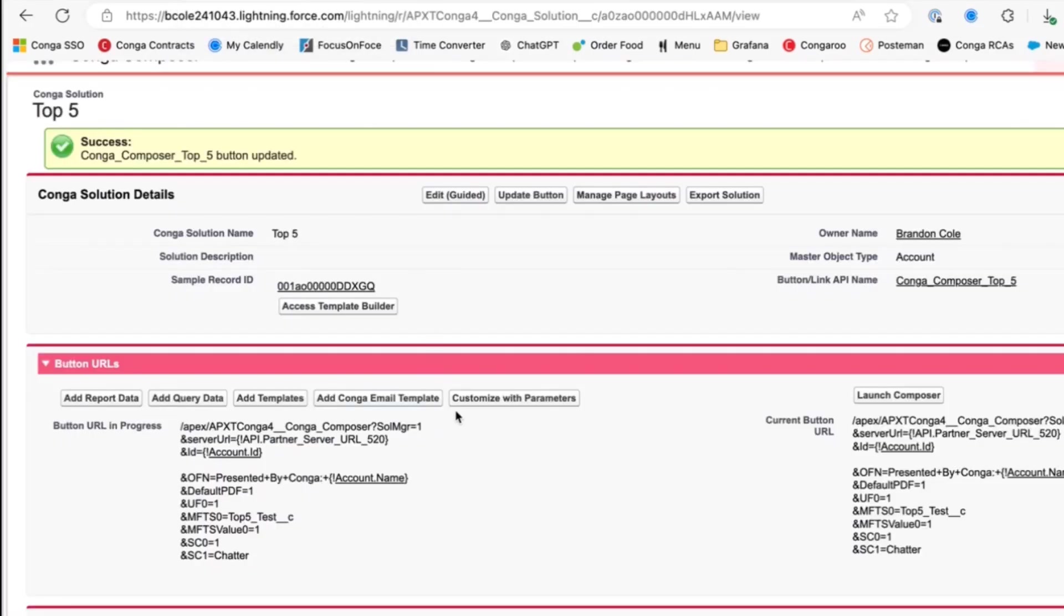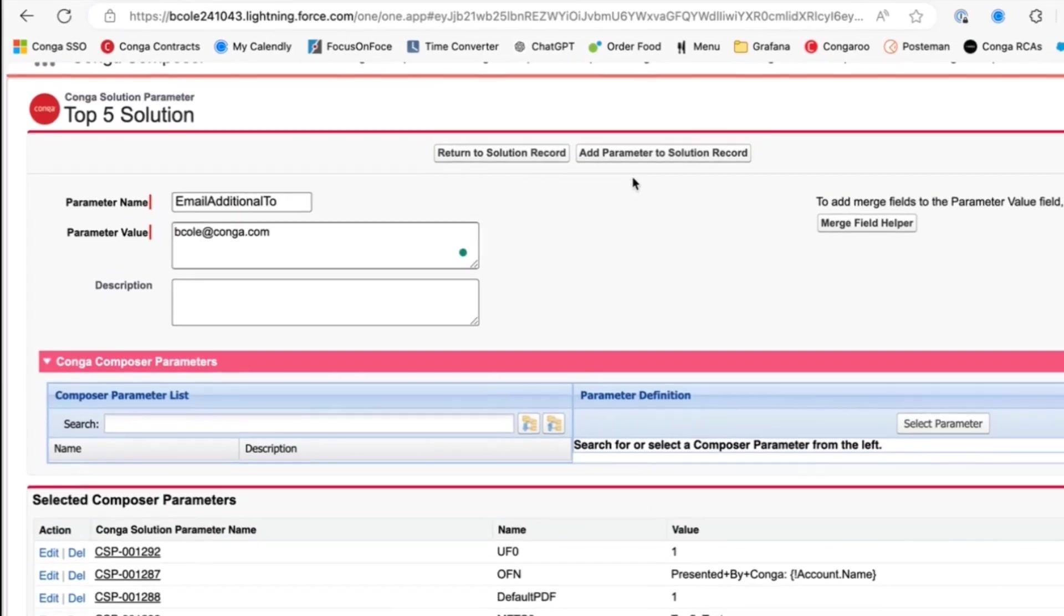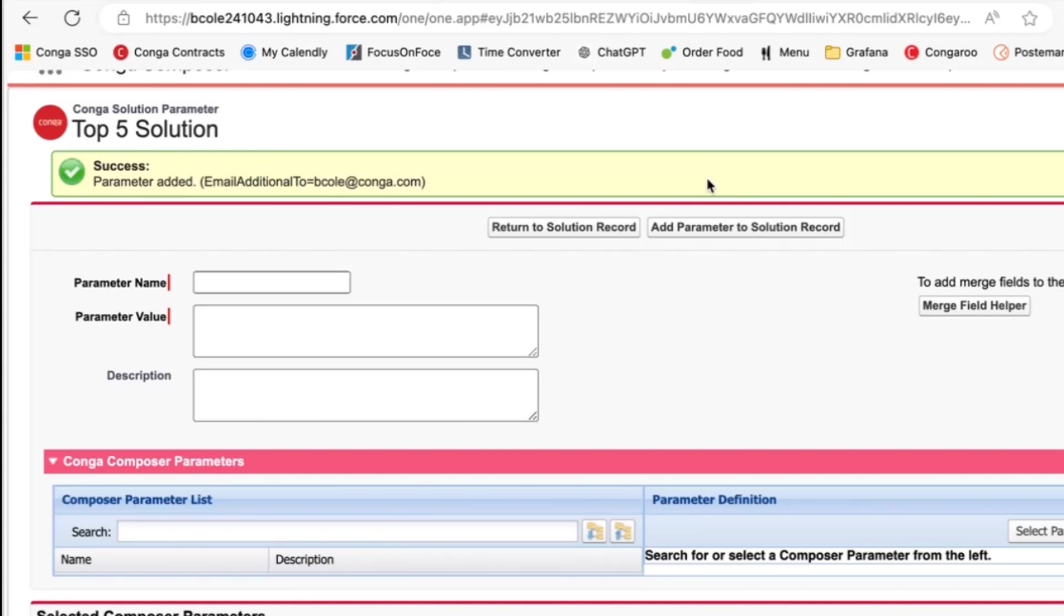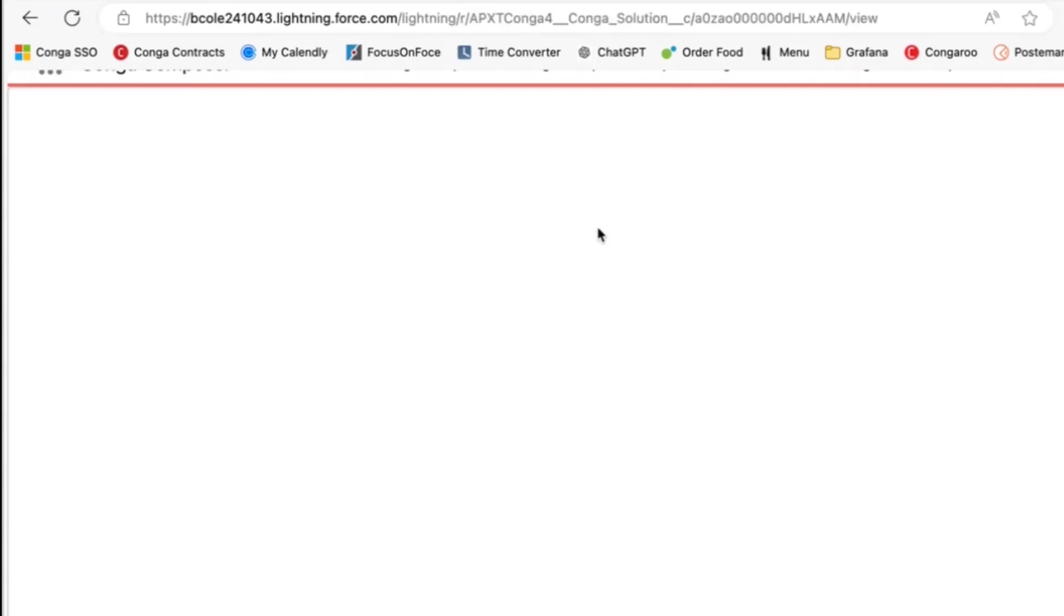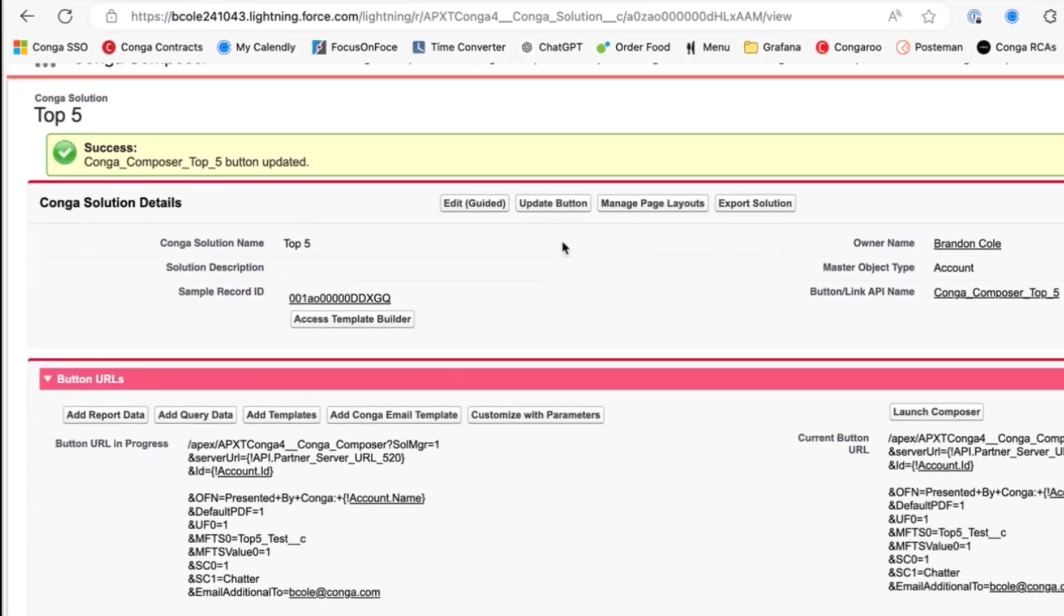So let's navigate back over to our solution. We'll press customize with parameters. We're going to do the email additional to, make sure you check for typos. And we're going to put in my Conga email address here. We'll add and return to solution record. Let's make sure we update our button.